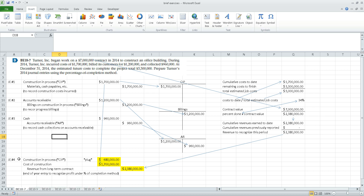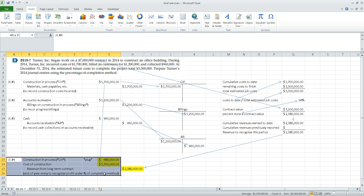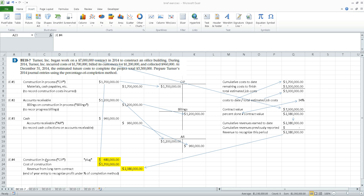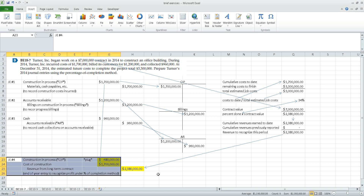What's new here is entry number four, which is the entry made to implement the percentage of completion method. To come up with journal entry number four — where we book profit under the percentage of completion method — the first thing we need to do is determine the percentage of the job that we're done with.